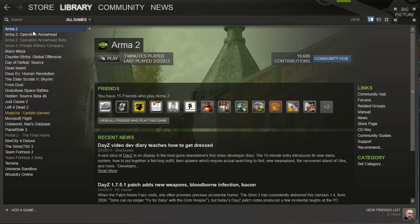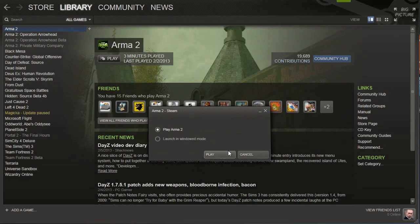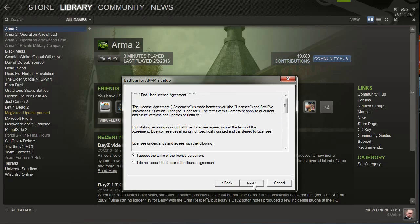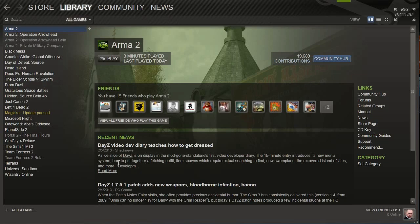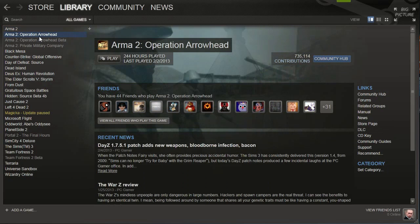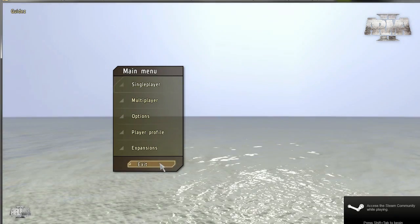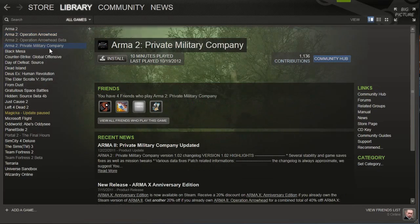First off, download Arma 2 and Arma 2 Operation Arrowhead through Steam. Once they've been downloaded, start up Arma 2 and choose either the play or window mode option. You should get a prompt or two to install some files, so just OK through them and let them install. Once Arma 2 has loaded up, go ahead and close down the game and then load up Arma 2 Operation Arrowhead. Same deal here — install the required files and once the Arma 2 OA menu has loaded up, close it down. If you have Private Military Company or PMC, download it and install it the same way you did Arma 2 and Operation Arrowhead.